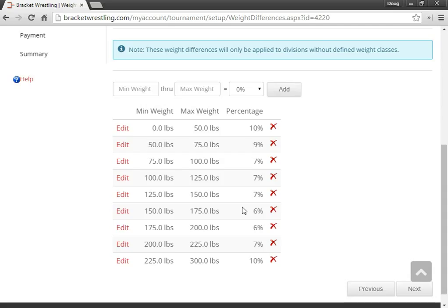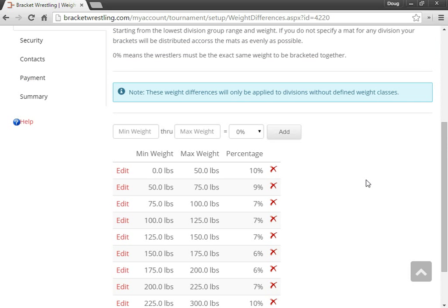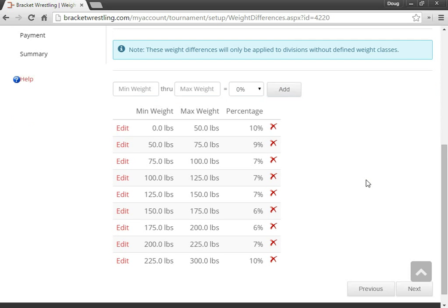Now the system will try to group the wrestlers' closest weight and then it will try to move them into different brackets based off the skill levels from there. So I'm just going to leave these as they are. I'll move on to the next step.